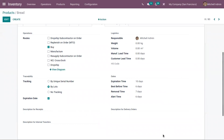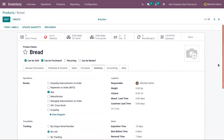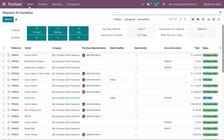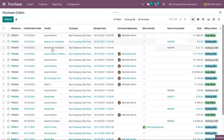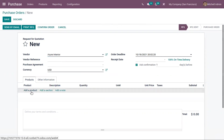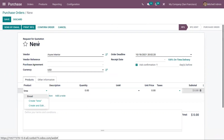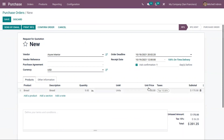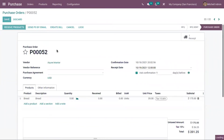These dates will be computed on the lot or serial number. Let us first purchase this product — open the Purchase module and create a purchase order. Let me purchase 5 quantities of this product from vendor Azure Interior. You can view the cost and subtotal. Now let's confirm this purchase order and receive the products from the vendor.